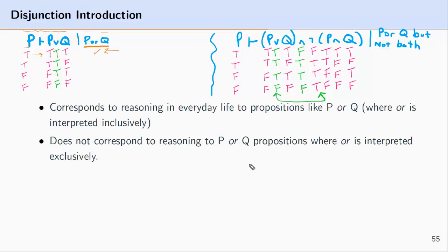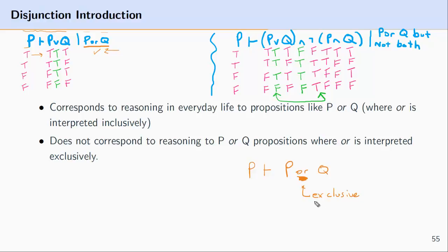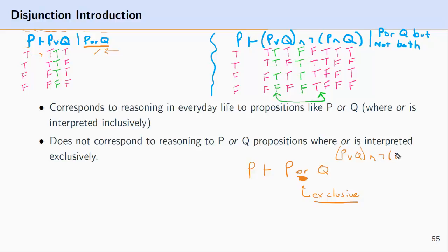But when we understand 'or' exclusively — that is, when someone reasons from a statement P to P or Q and this 'or' is understood in English in the exclusive sense — what is being asserted is not simply the disjunction P or Q, but instead something like P or Q in the inclusive sense and not both: not both P and Q.